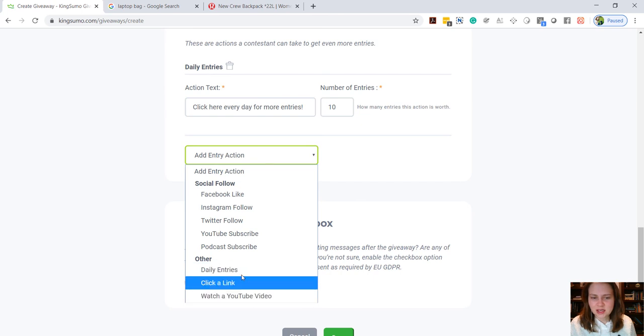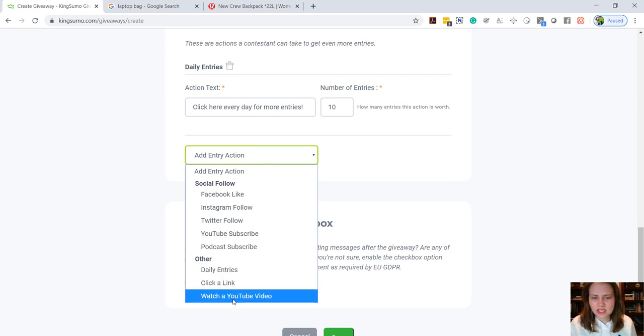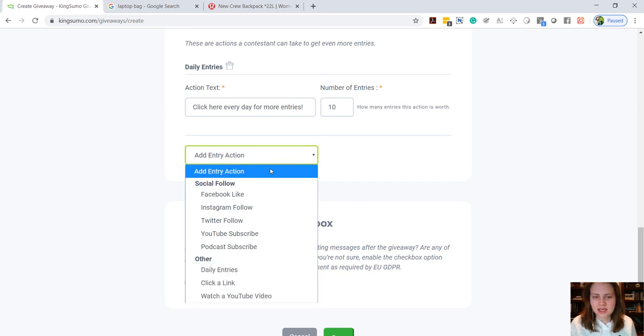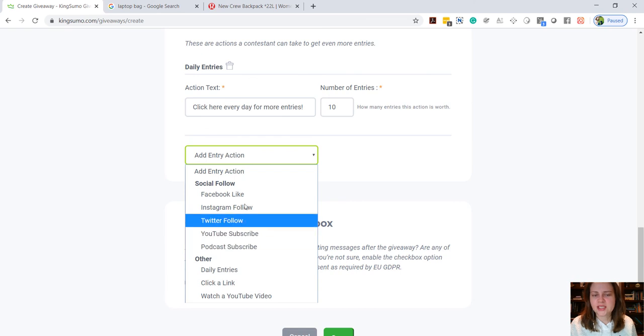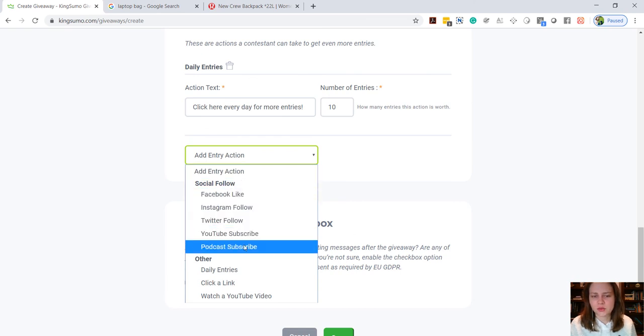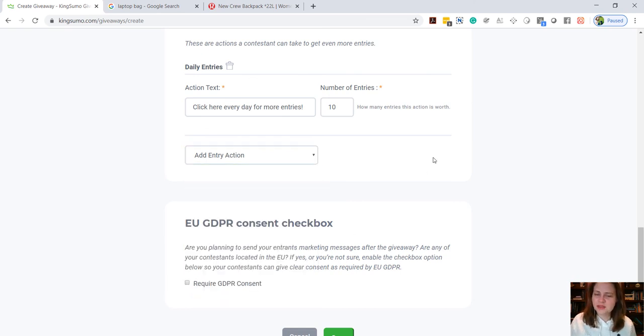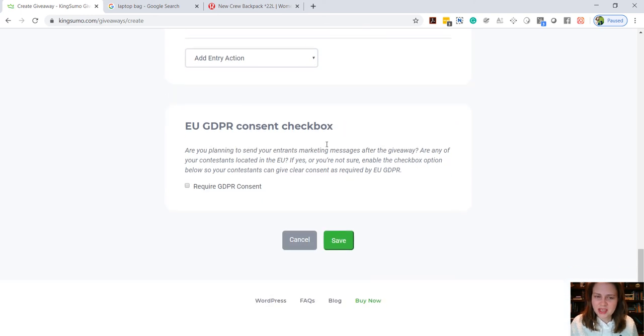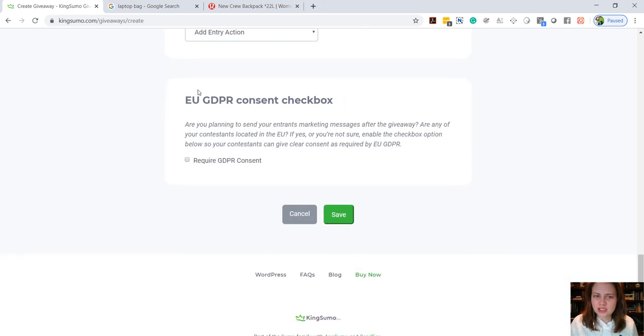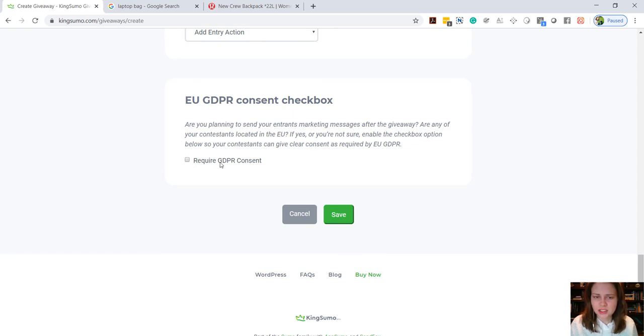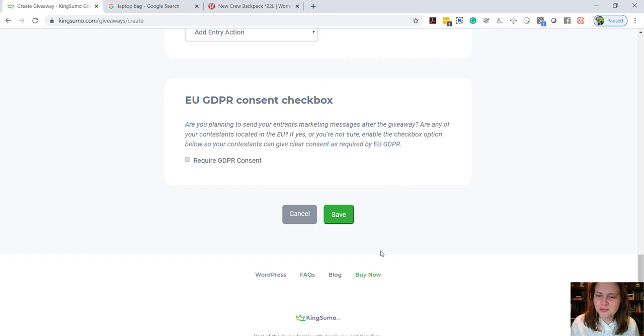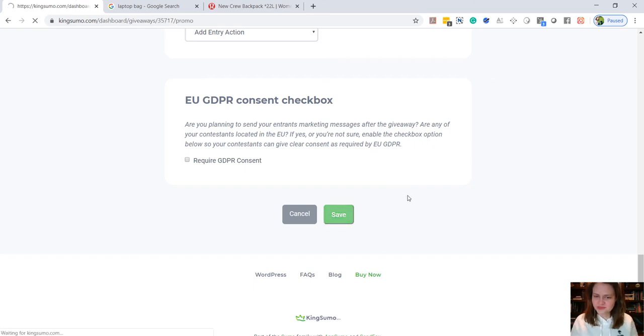And we also have these options. So if you want them to like your Facebook page or other social media sites, watch a video or click a link, things like that, you can reward them for taking these actions as well. I'm going to keep it simple and just go with the basic come back here, click here for more entries. And then if you are in the EU, you can click this box so that you are going to be compliant with GDPR. I'm not in the EU and I'm not advertising to the EU, so I'm just going to leave that blank, and then go ahead and hit save.